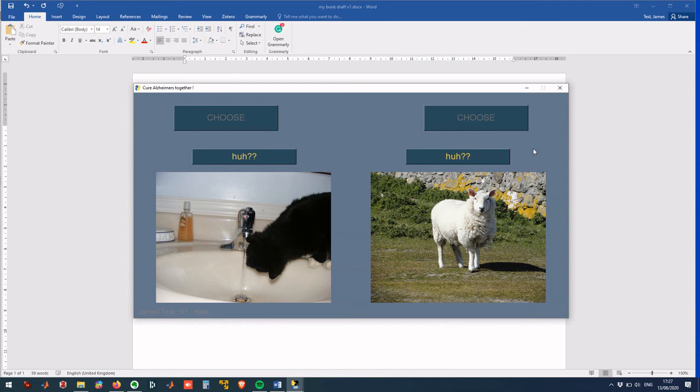In this case, both huh buttons should be pressed. Note that pressing huh buttons have no relation to choose buttons. Mr. James proceeds to his novel again.